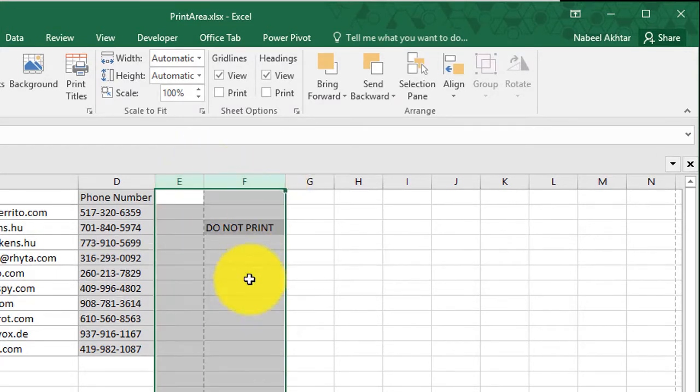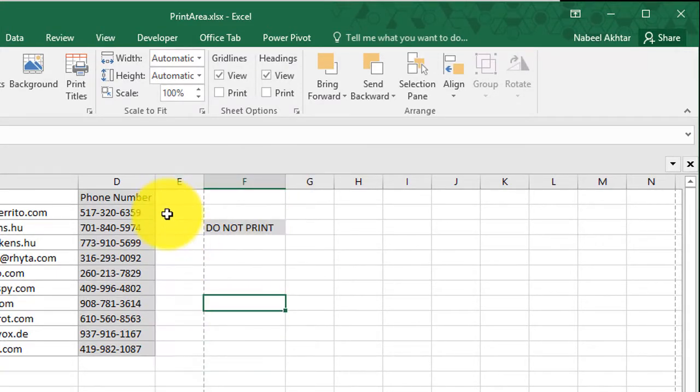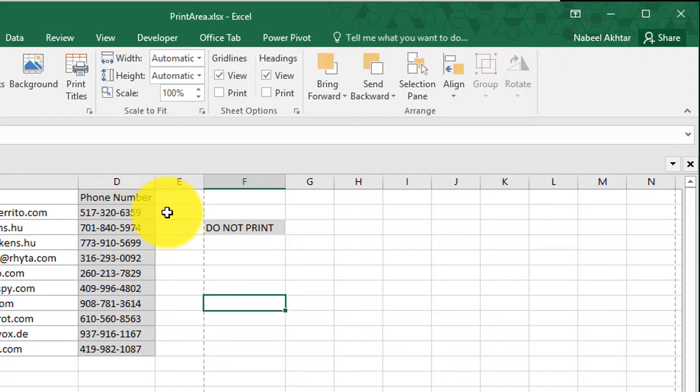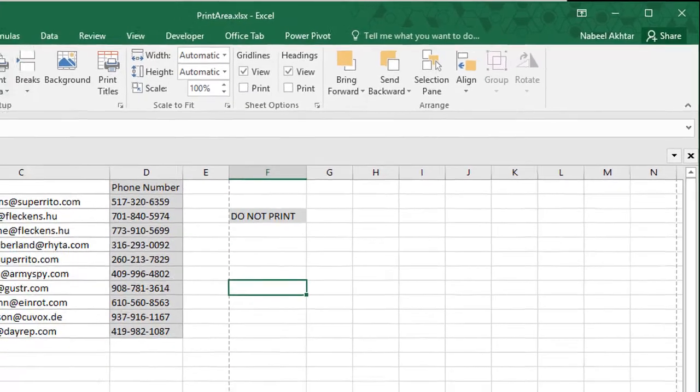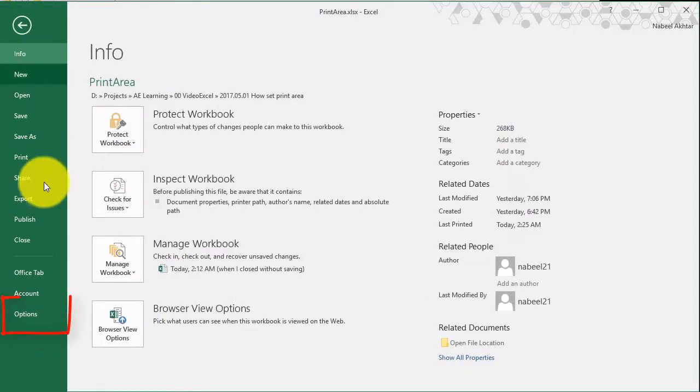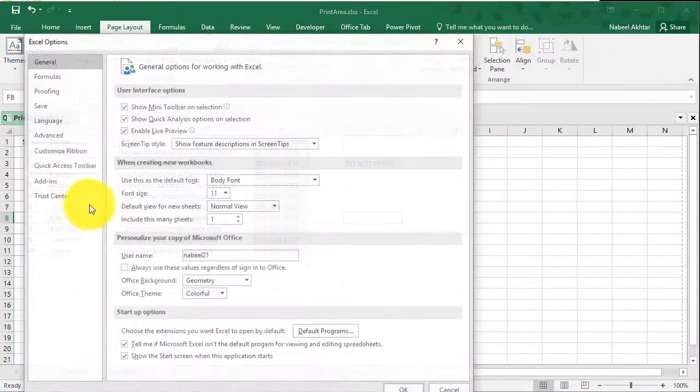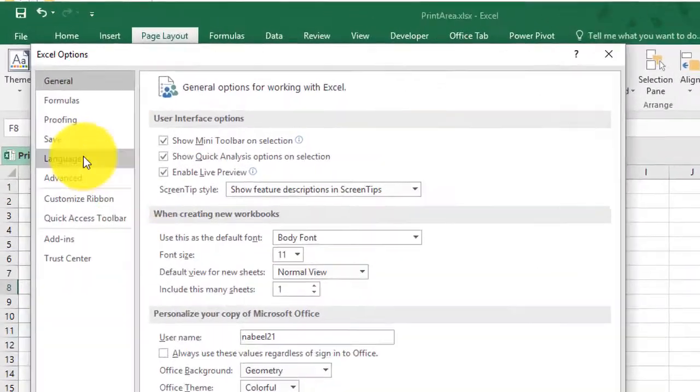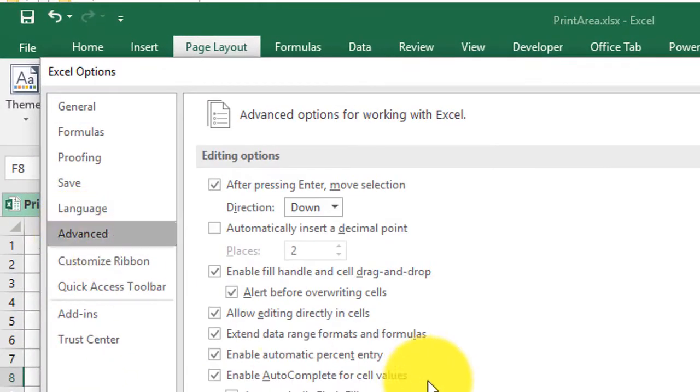You might have noticed a dashed line that appears between column E and F and it just bothers me a lot. The problem is that it has nothing to do with print area or the area that you've selected. It's only showing you the boundary of the page and to get rid of this, what you will have to do is you will have to go to file options and then you will click on advanced.